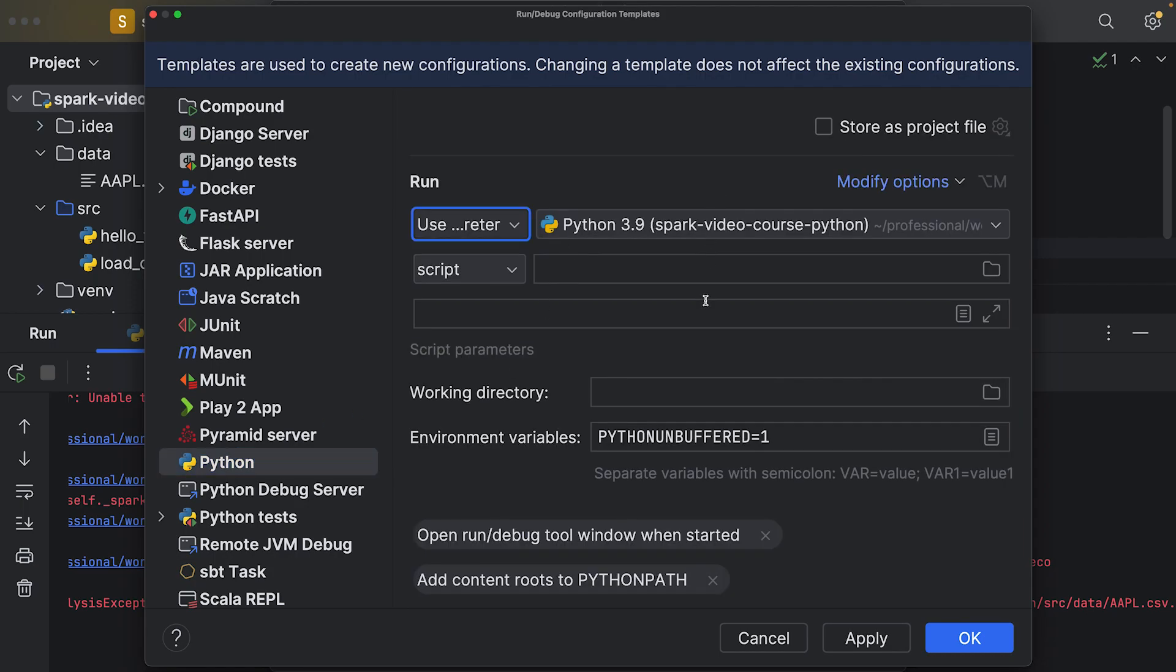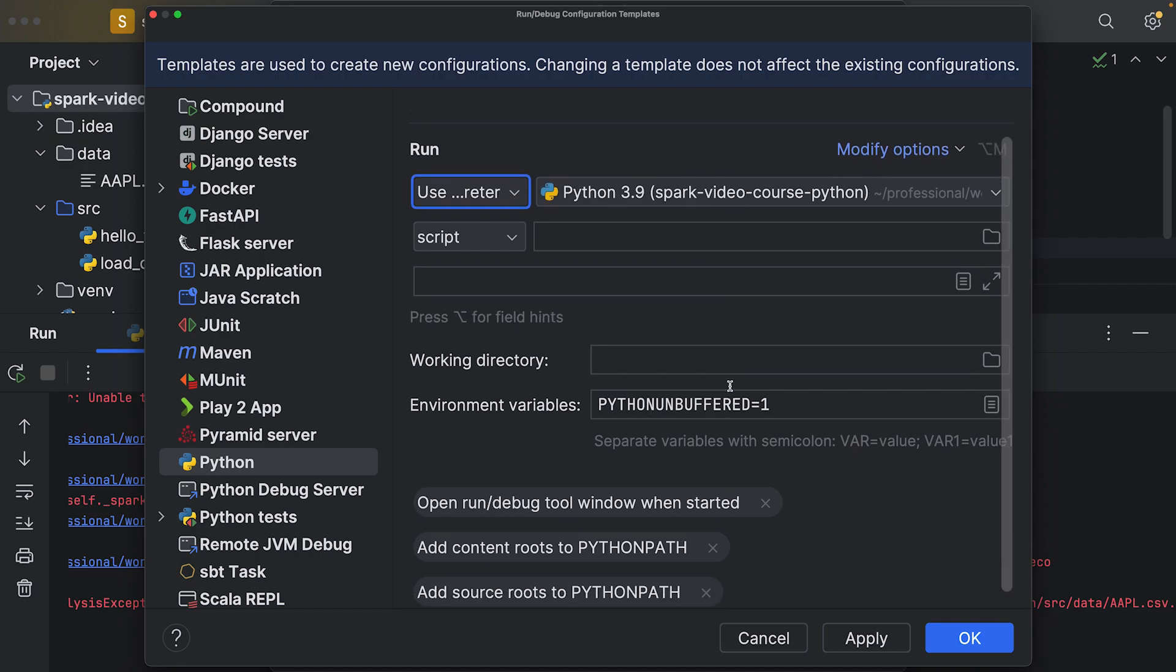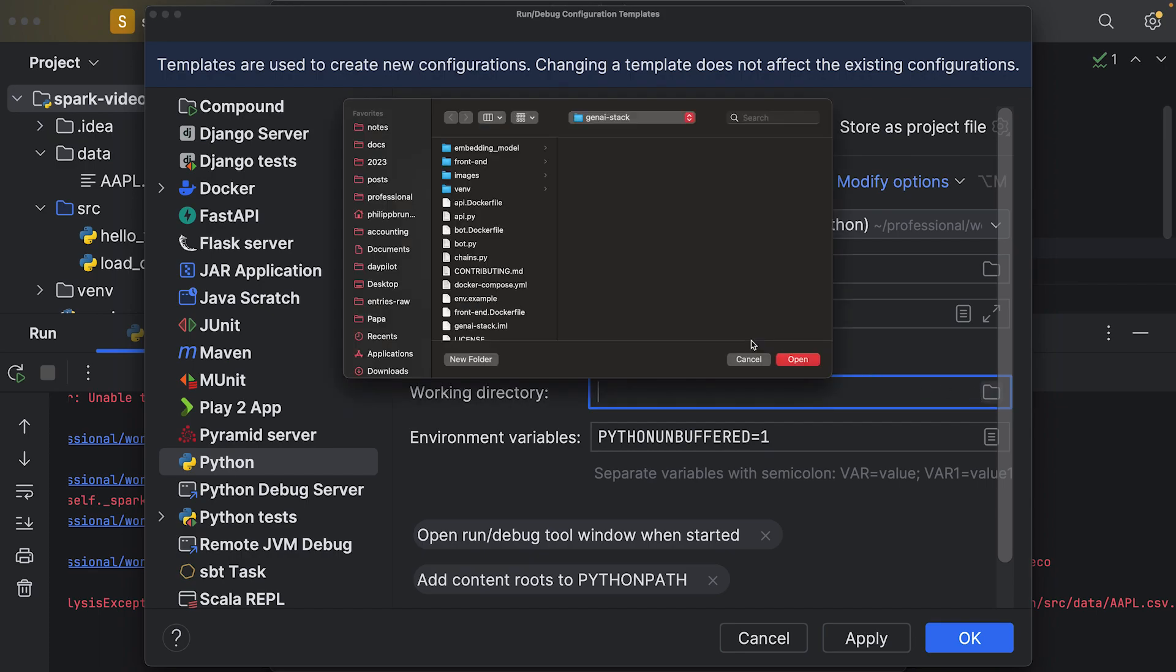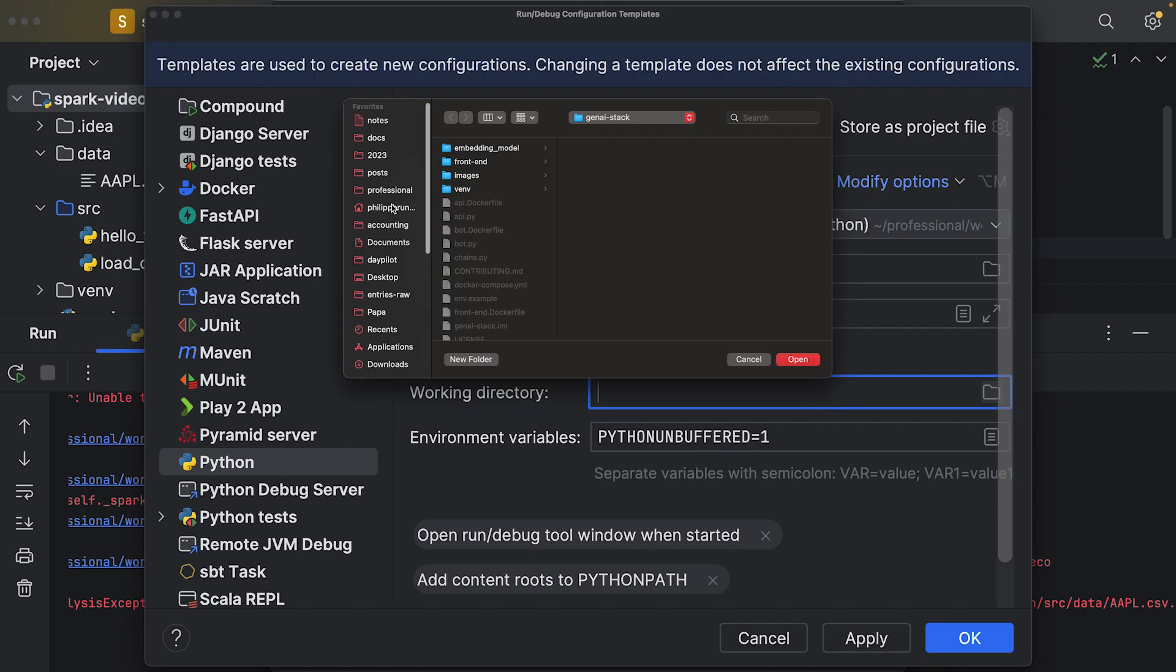I will edit the template so every time I hit the run button these configurations will take effect. Here we can simply select the properties that the IDE will use if we're trying to execute our Python script. Here we can set the working directory. What's the working directory if we hit the play button? This should be the root directory of our project.